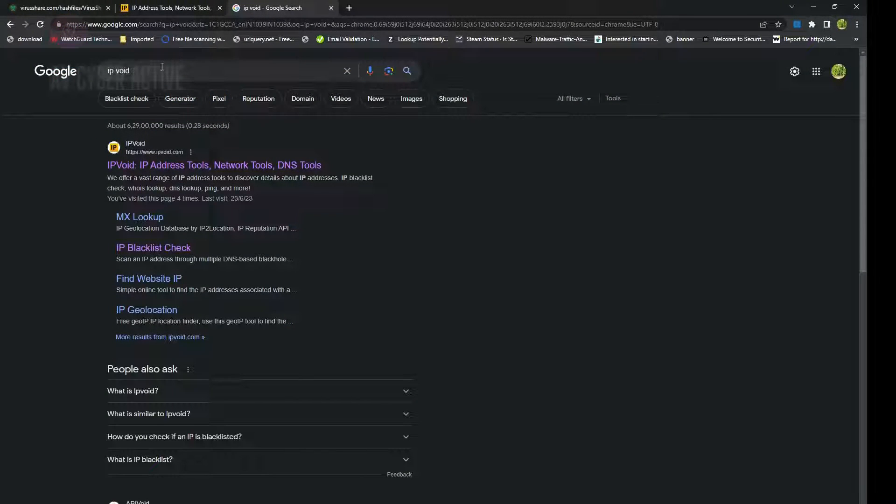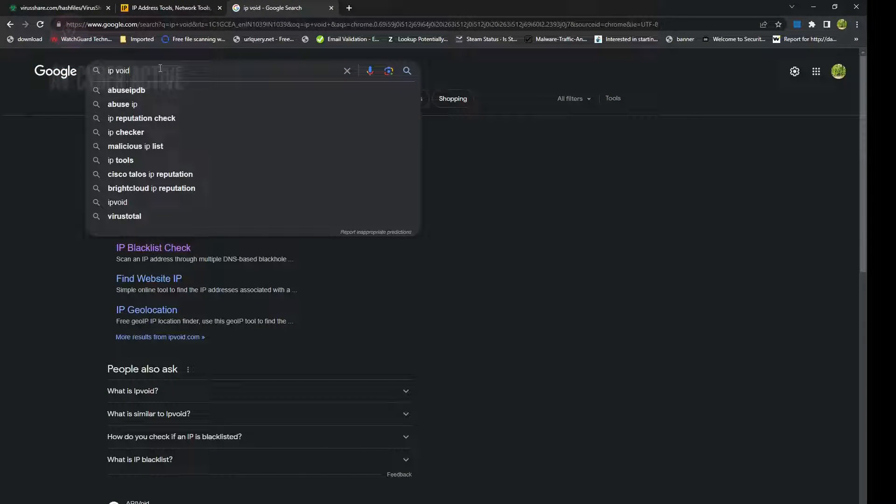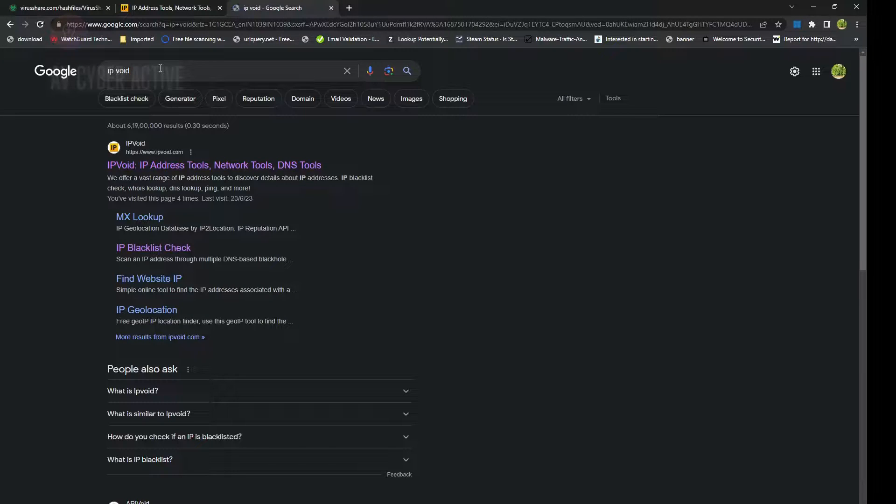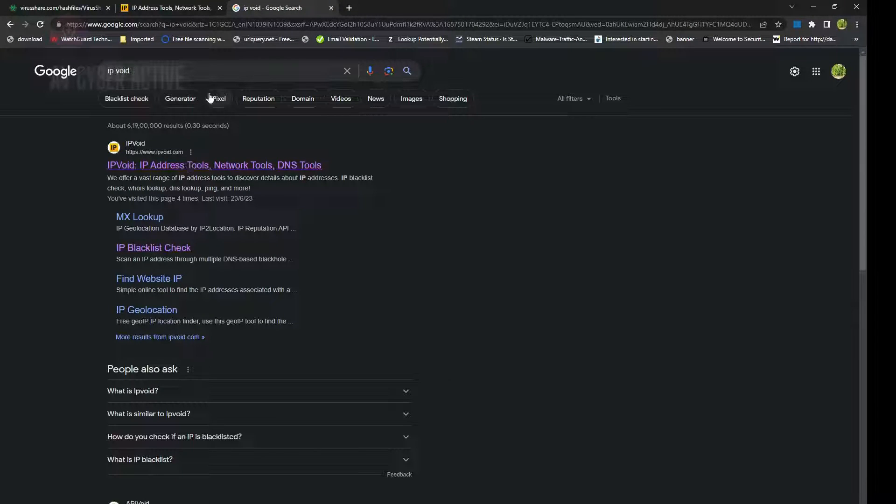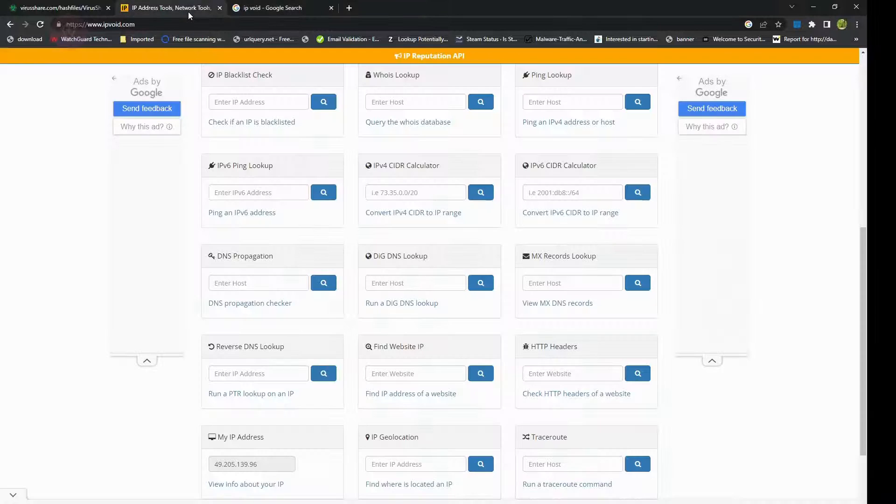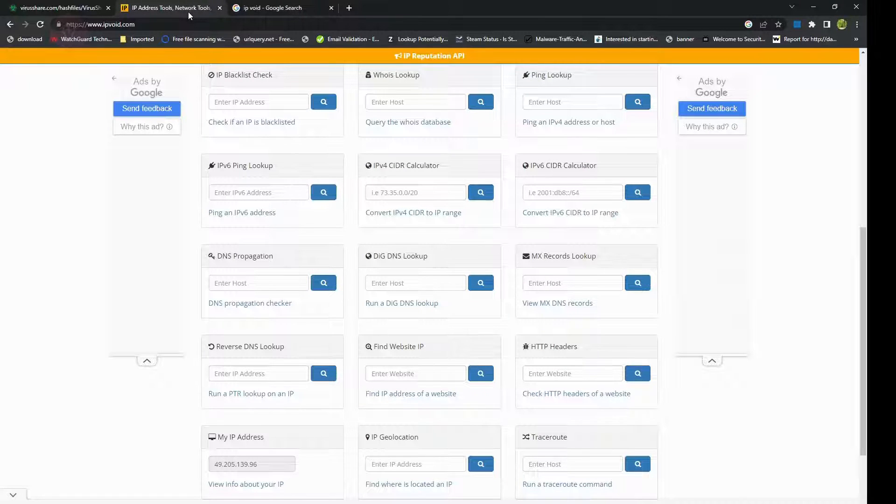How you search for IP Void website is just go to IP Void, Google search or any of your favorite search engine, and go to the link that comes first, and that'll be your IP Void website.